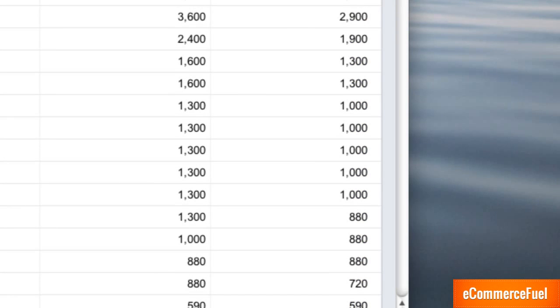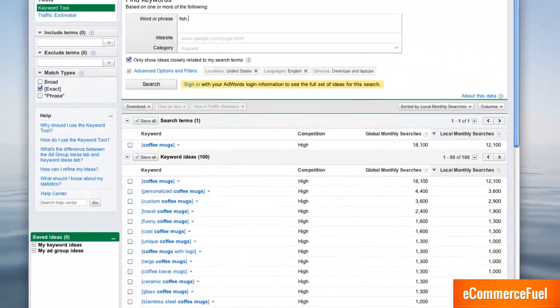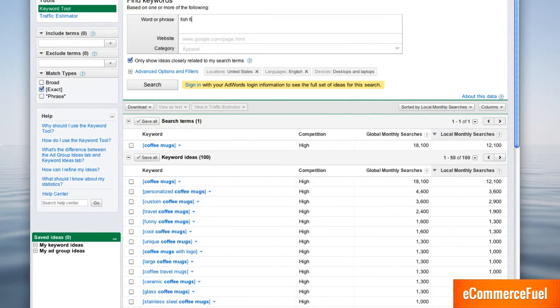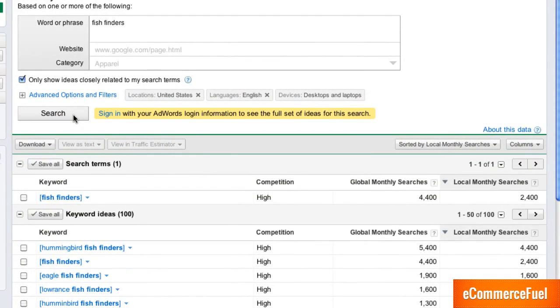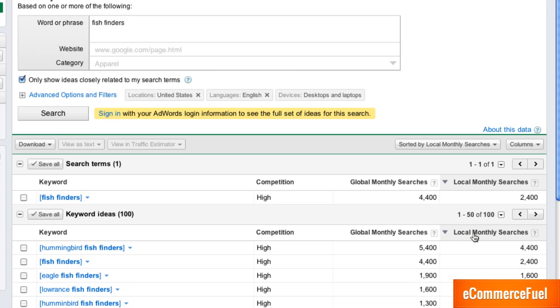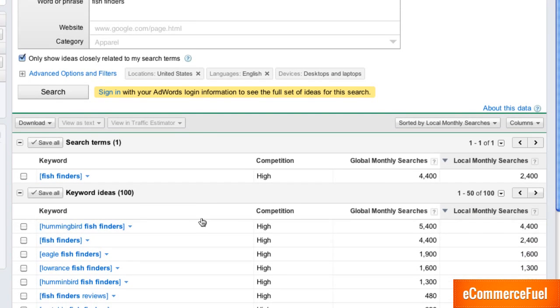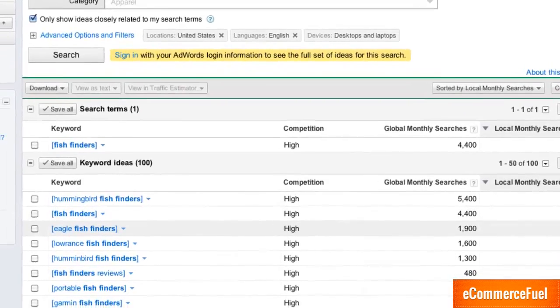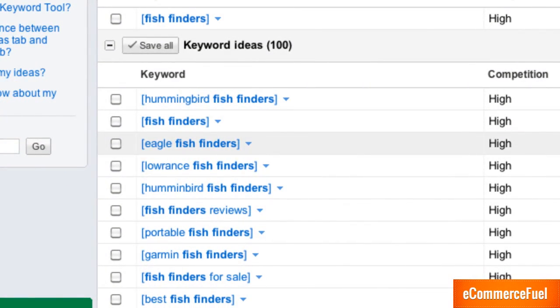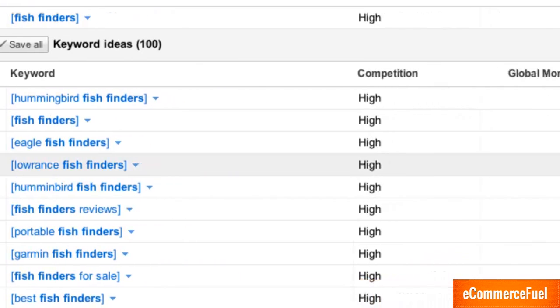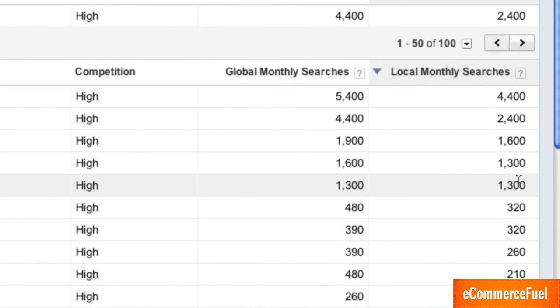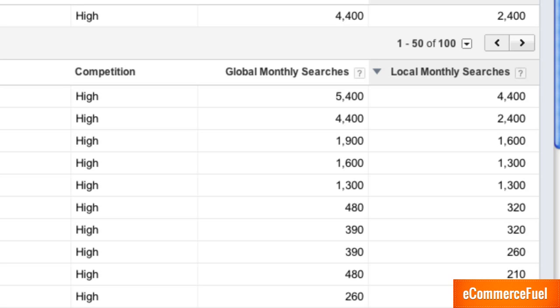Let's look at a different example, fish finders. I'll sort these by local monthly search volume. Again we're on exact match here and you can see fish finders has about 2400 exact matches per month. Then we've got a few variations, eagle fish finders, Laurence fish finders, Humminbird fish finders. But really only three there in the thousand range and then we drop way off to 300 and 200 and by the time we're ten down we're in the 100s.